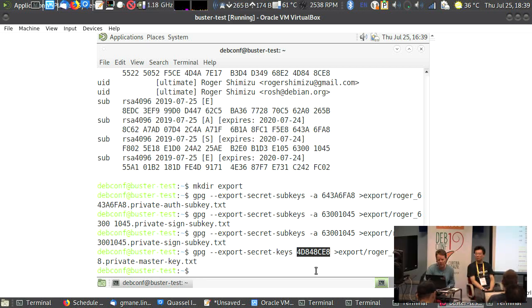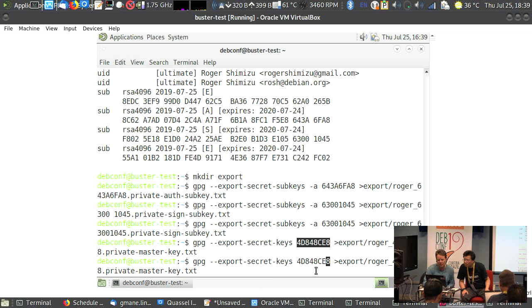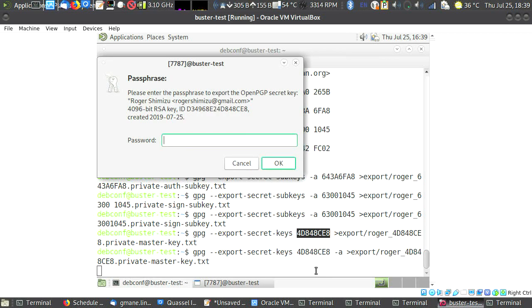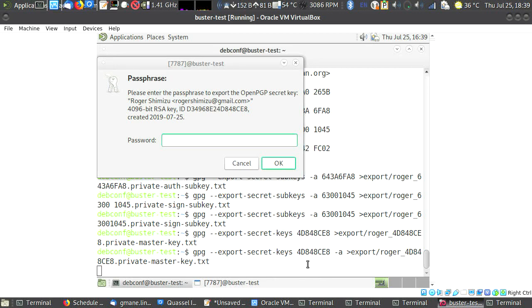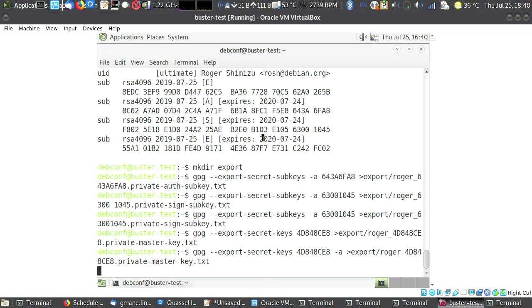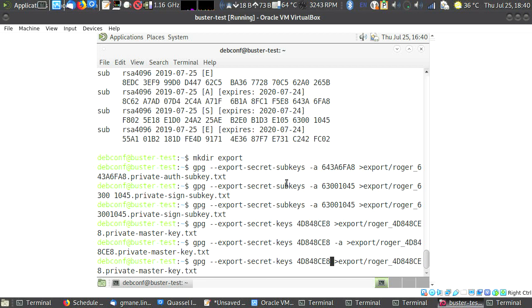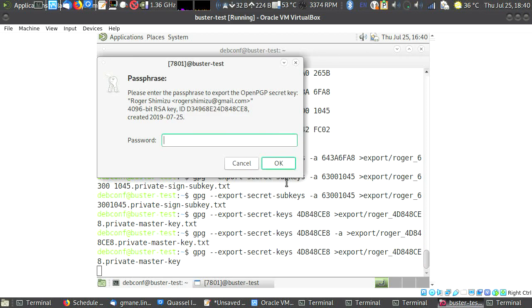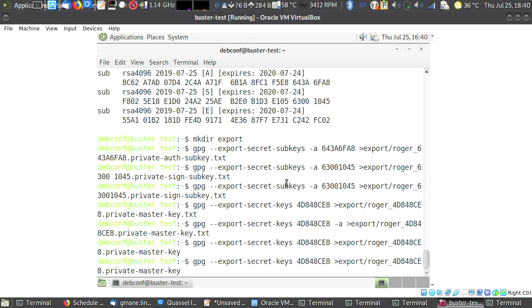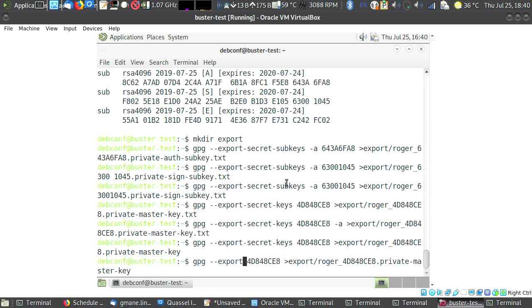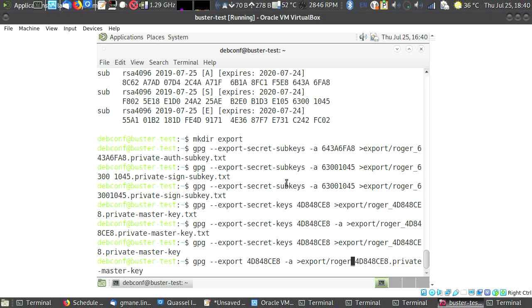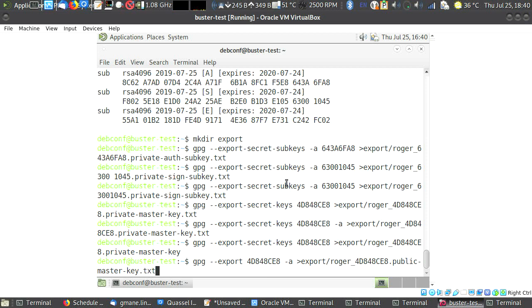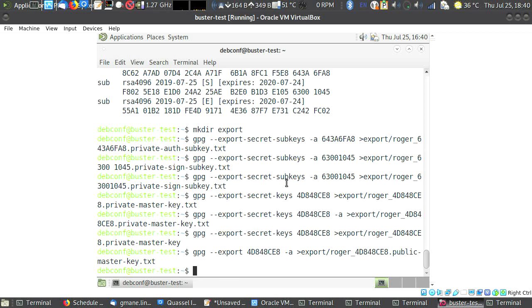So now we are going to save his master key. GPG minus minus export secret key, this one in the export folder roger private master key. In fact, I did a mistake. I forgot the minus a, so we'll do it again. Because you put your mouse on my touchpad, another window gets the focus. And then we save it without a and you will soon understand why.